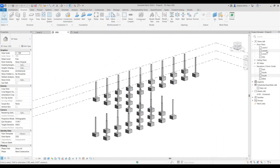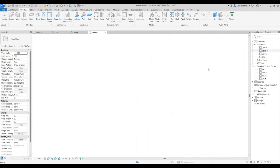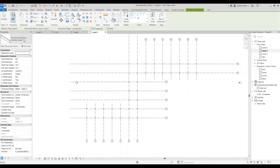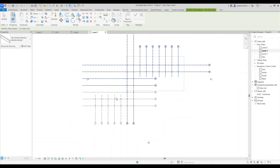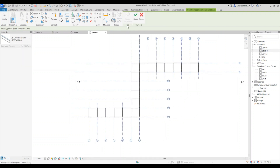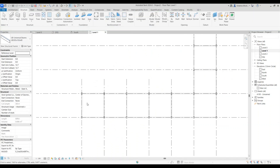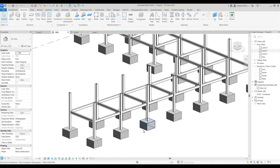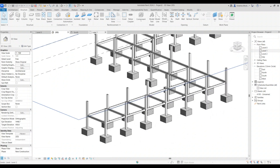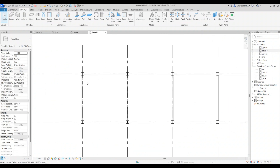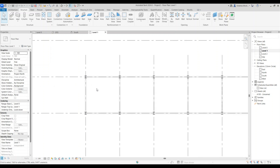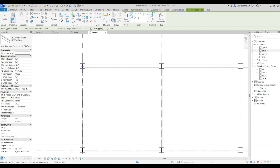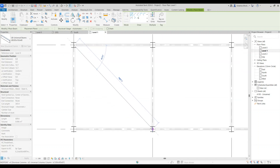Open Level 1. Go to Beam, click Add Grids, select all your grids, and click Finish — it will automatically place beams along the grids. Next, we need to add diagonal beams, so go back to Level 1, select the Beam tool, and place it from one point to the other diagonally.